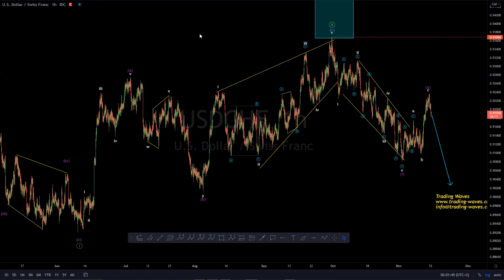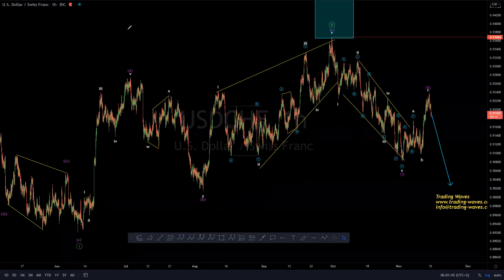Hi guys, my name is Gerald from Trading Waves, and welcome to today's short video. We take a look at US dollar, Swiss franc, the short-term view thereof.